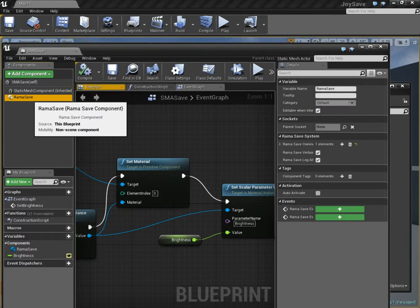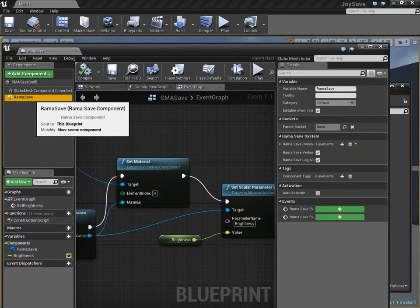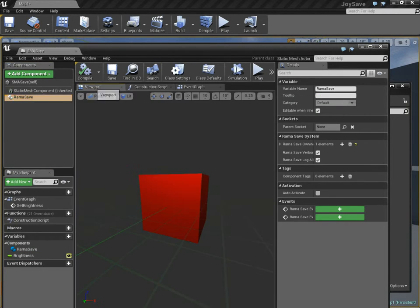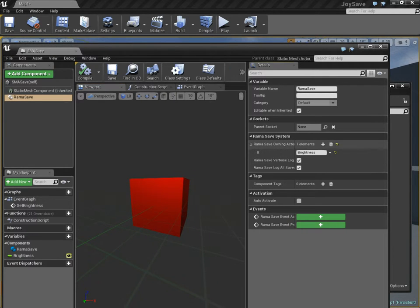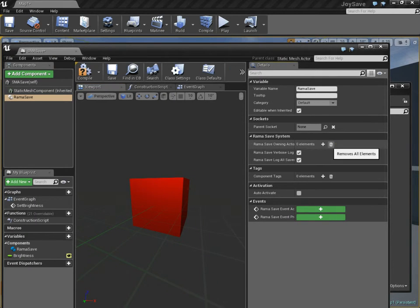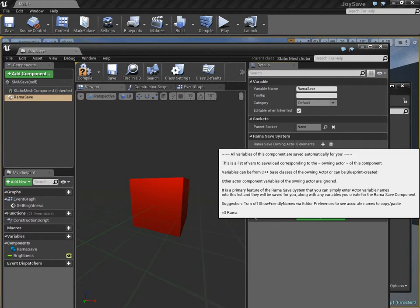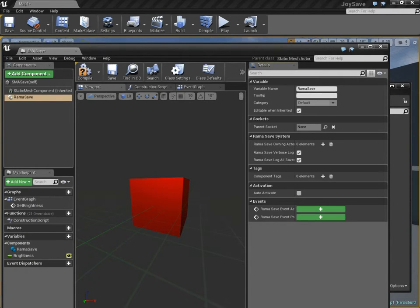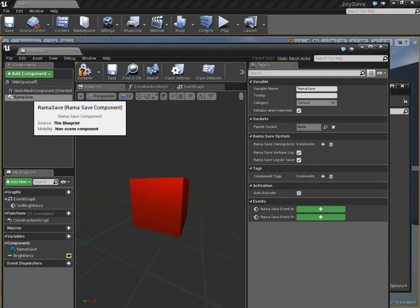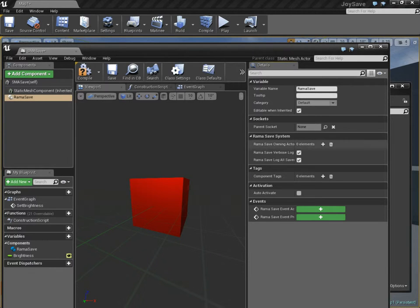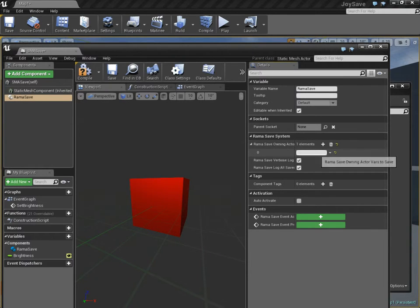How are we going to get that to be saved to disk, to hard disk, for saving and loading purposes? In the Rama save component, I have created an array. Let's pretend it's empty. I've created an array. This string array, you just copy and paste the name of variables that you want to save from your main actor blueprint using the Rama save component. All you've got to do is add an entry and call it brightness.